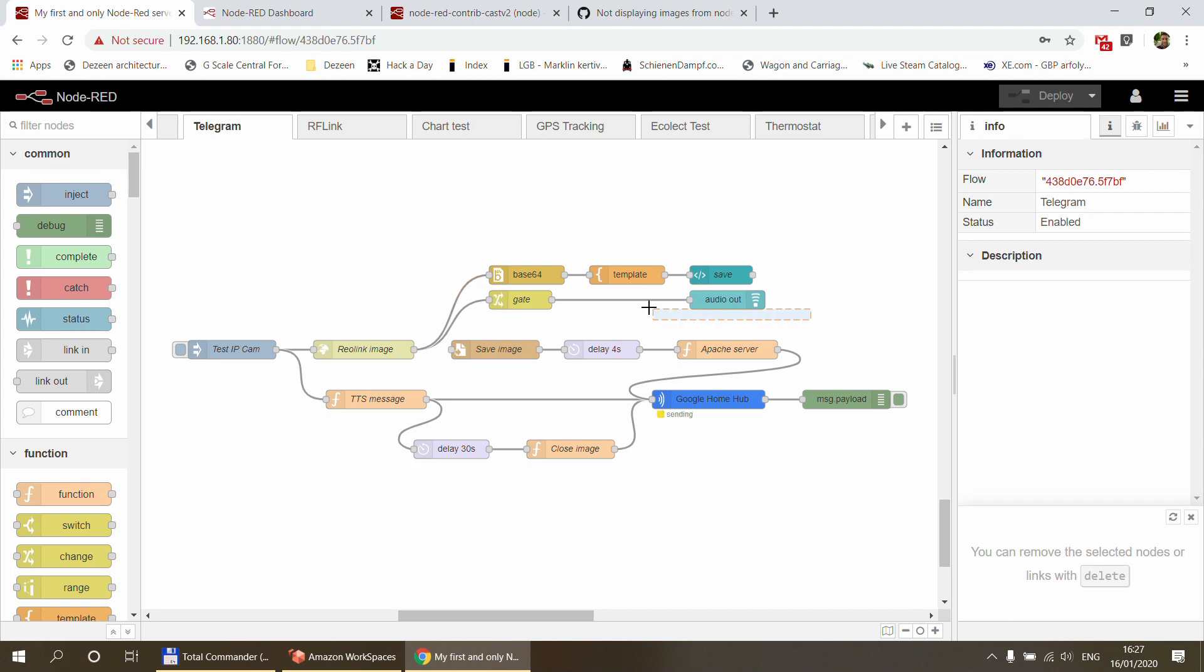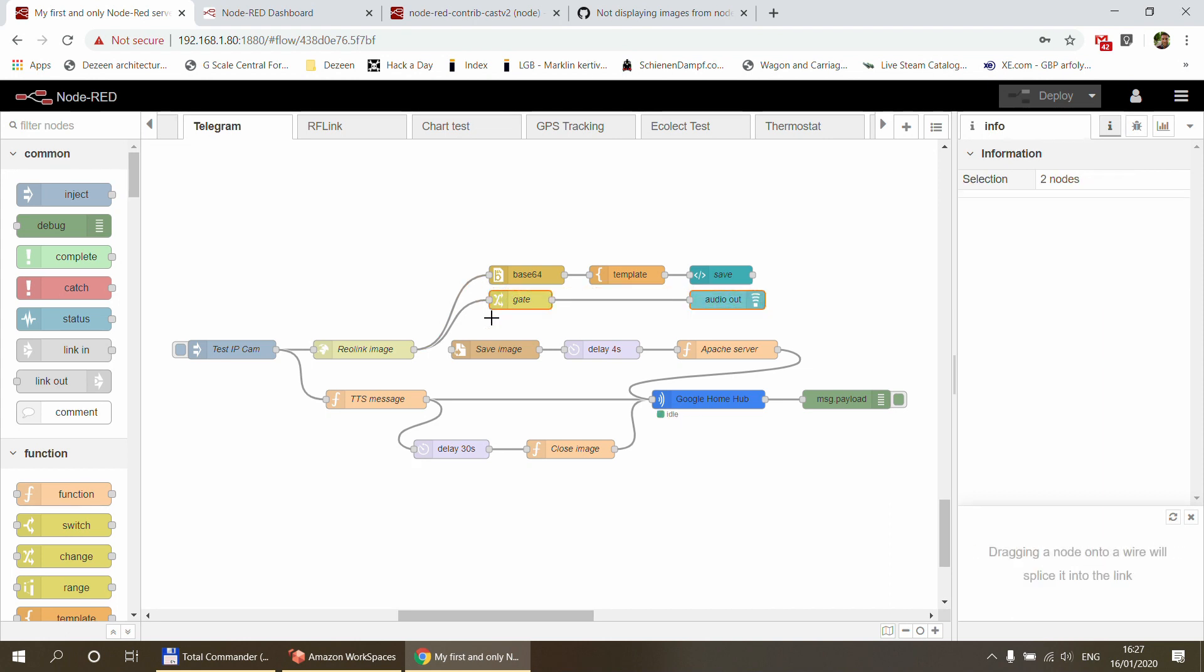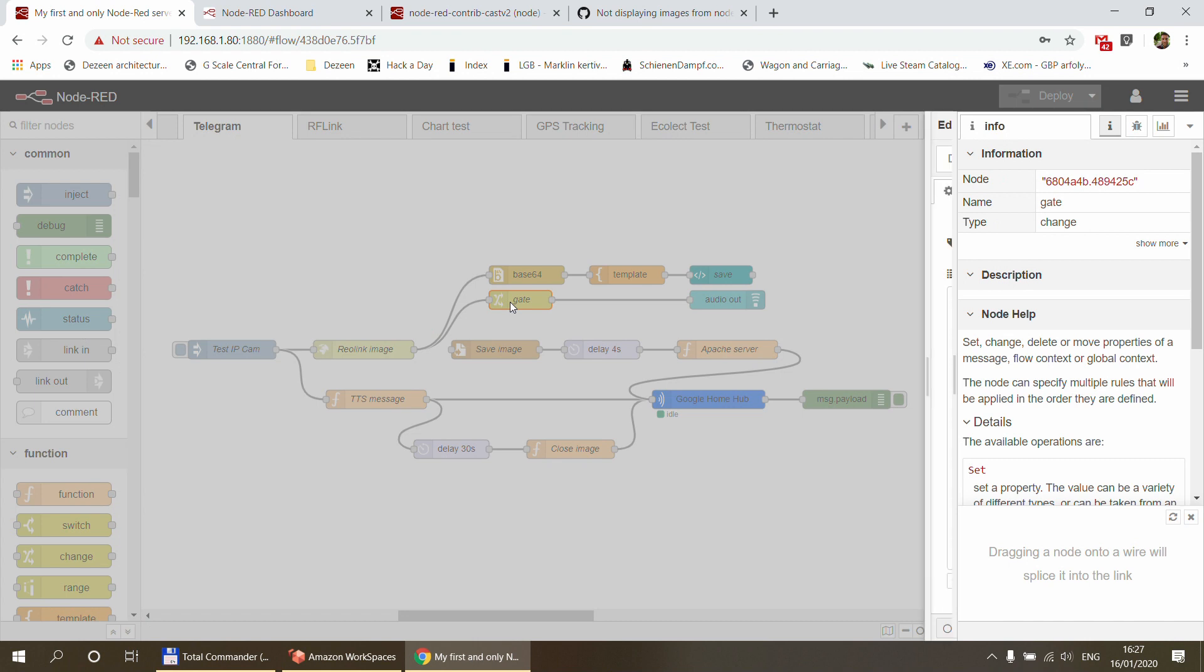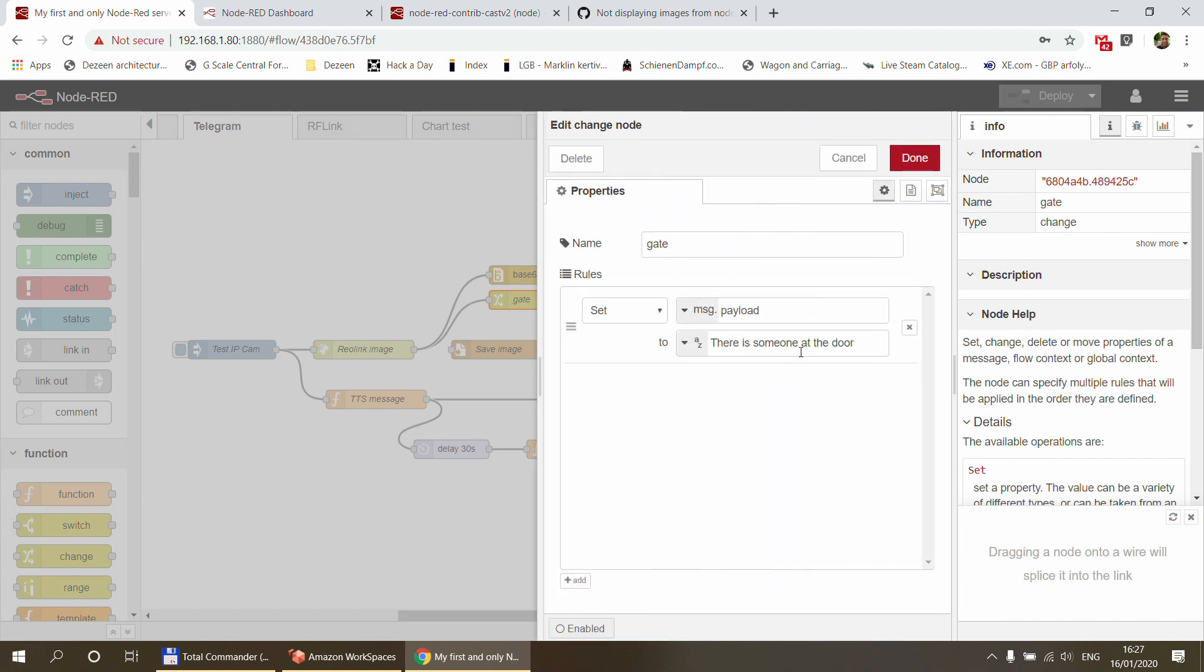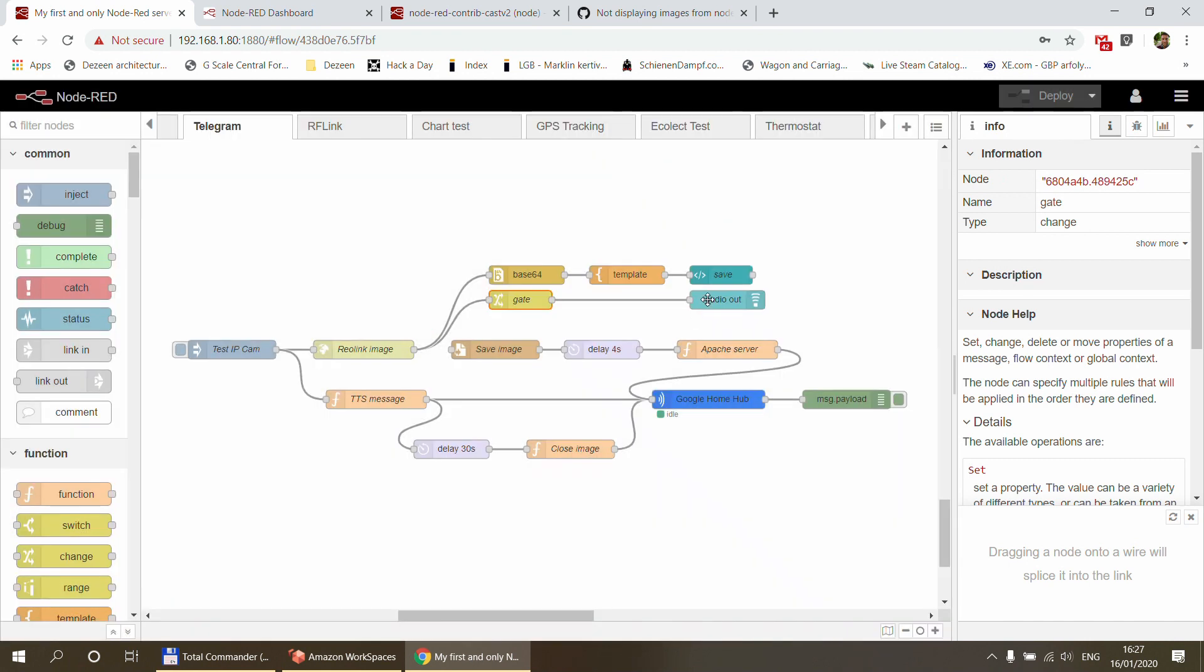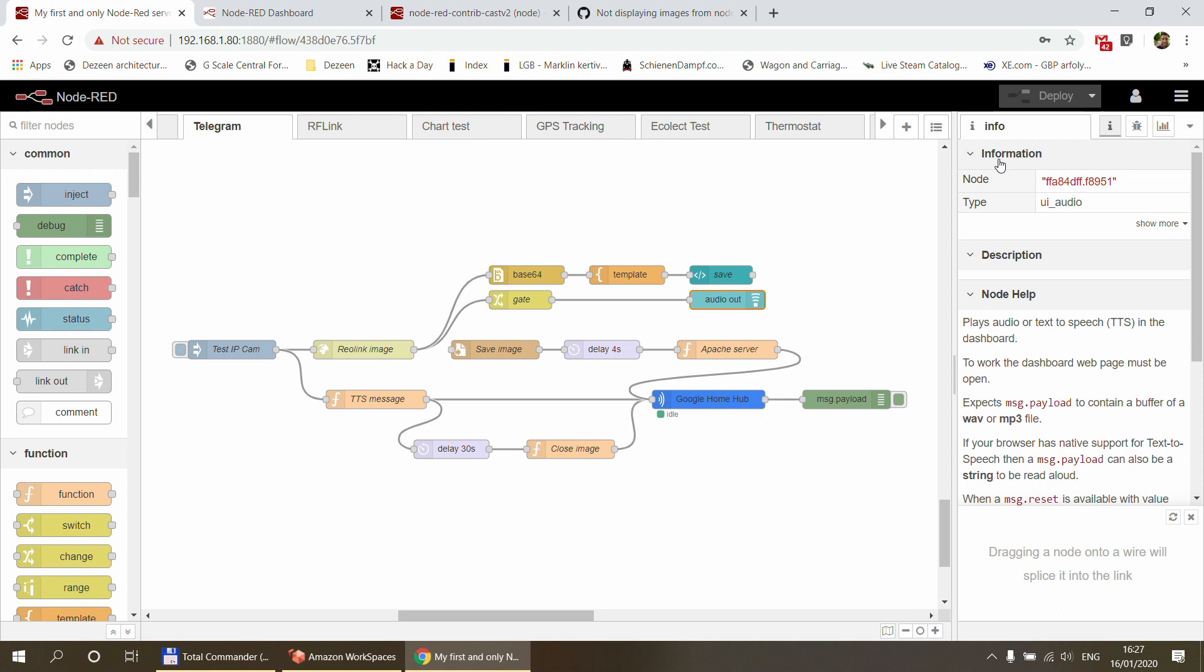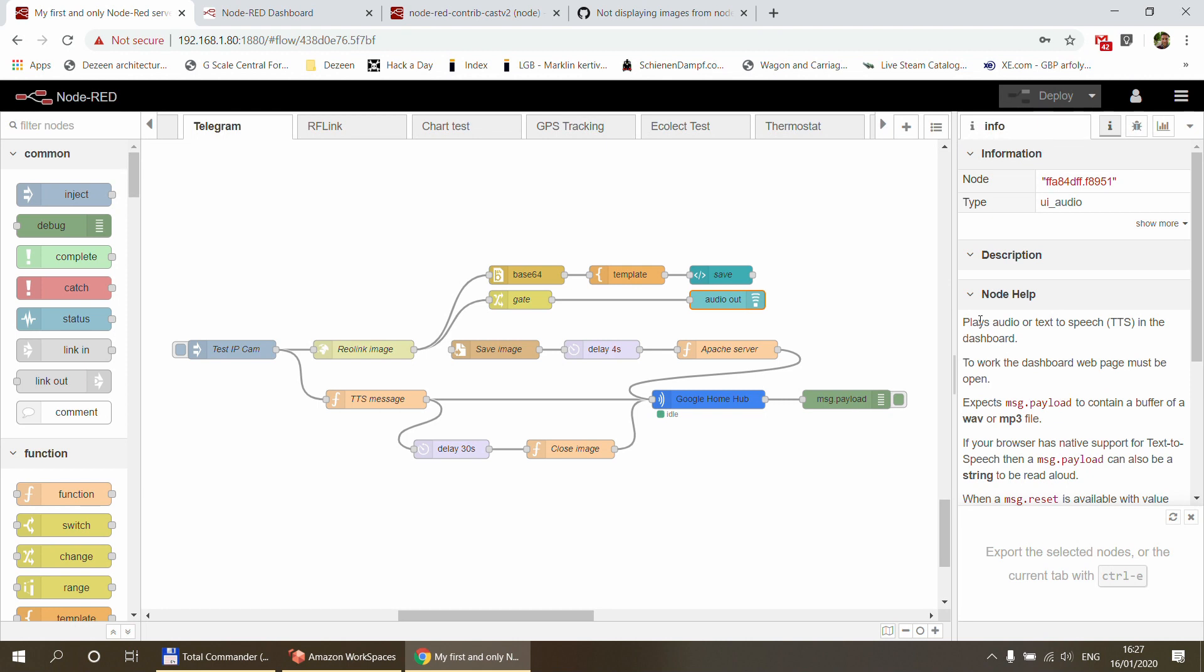But what you could hear in the background is that besides Google Home talking, which you probably couldn't pick up, my computer was also talking, and that was done by these two nodes here. So first of all, in the change node I'm just setting the text, putting that in the payload.